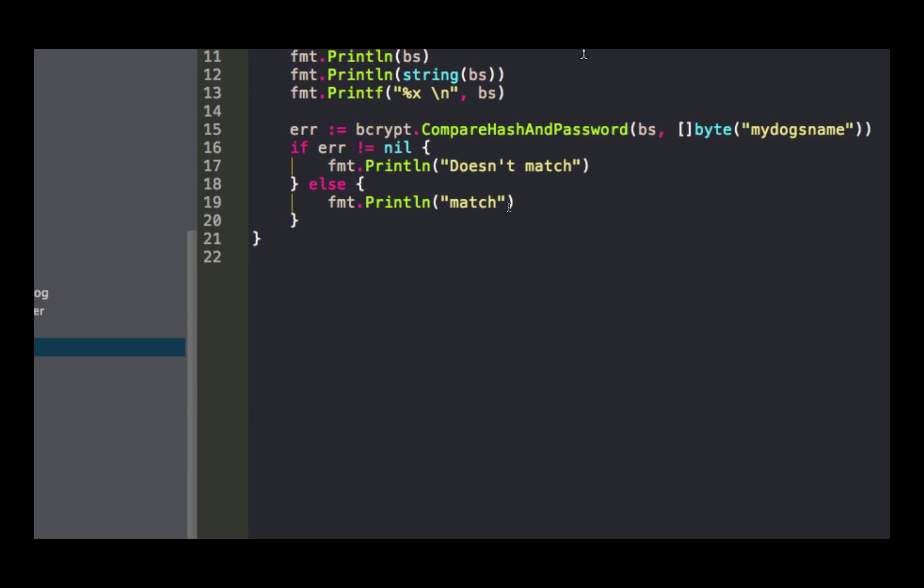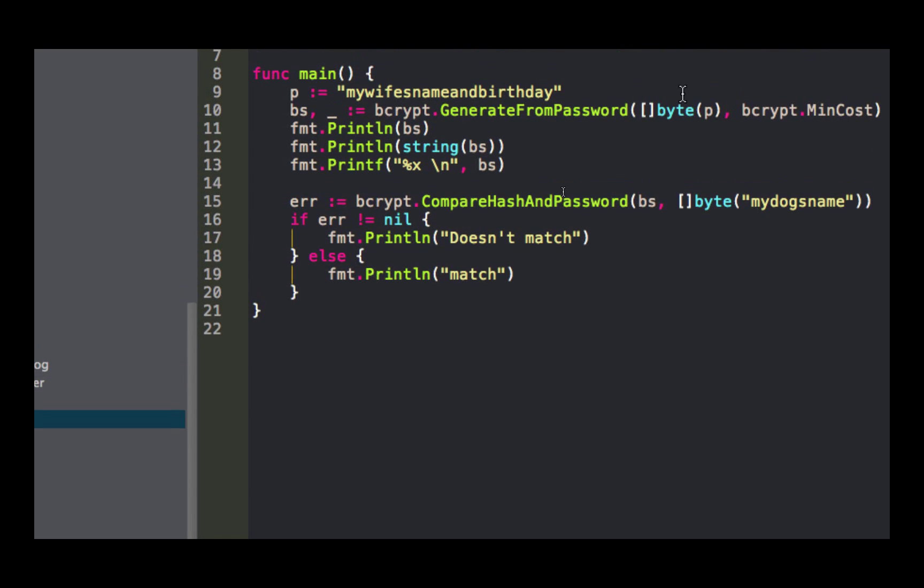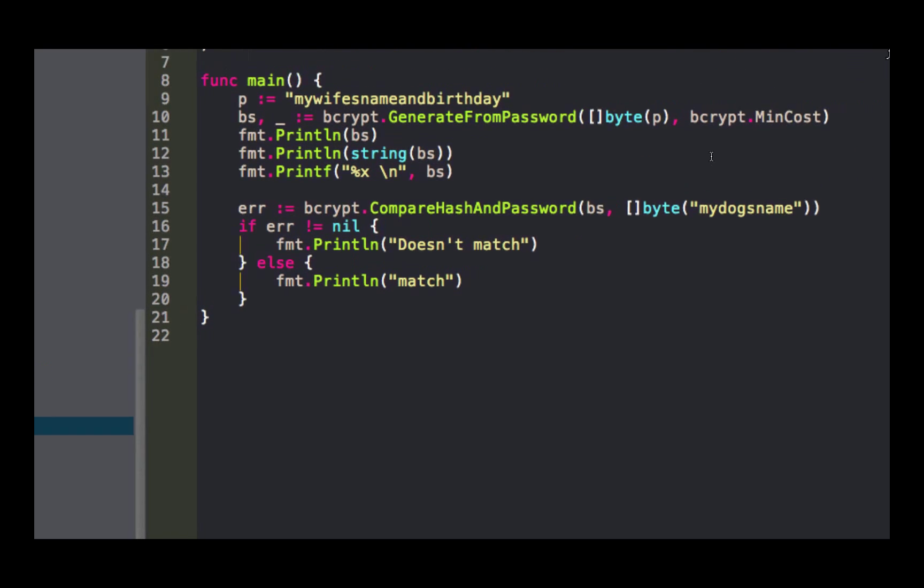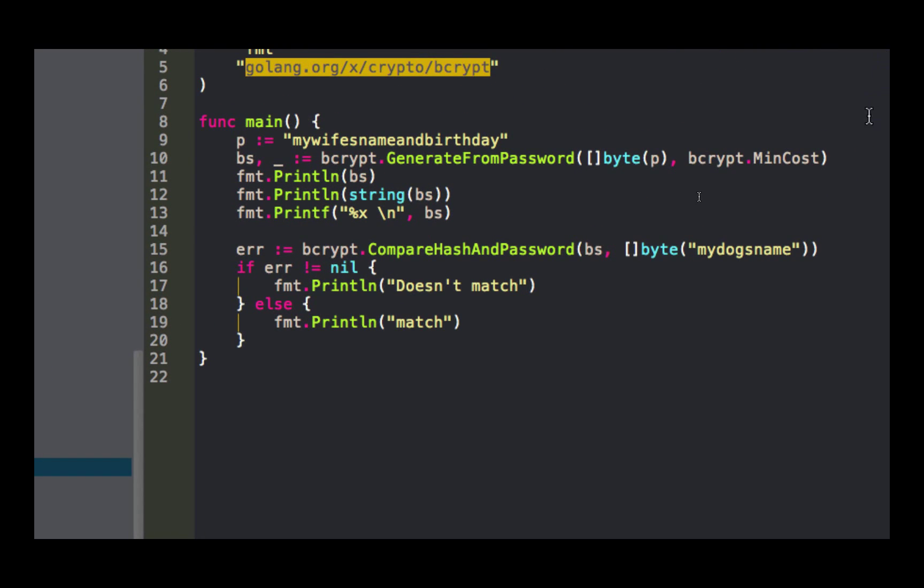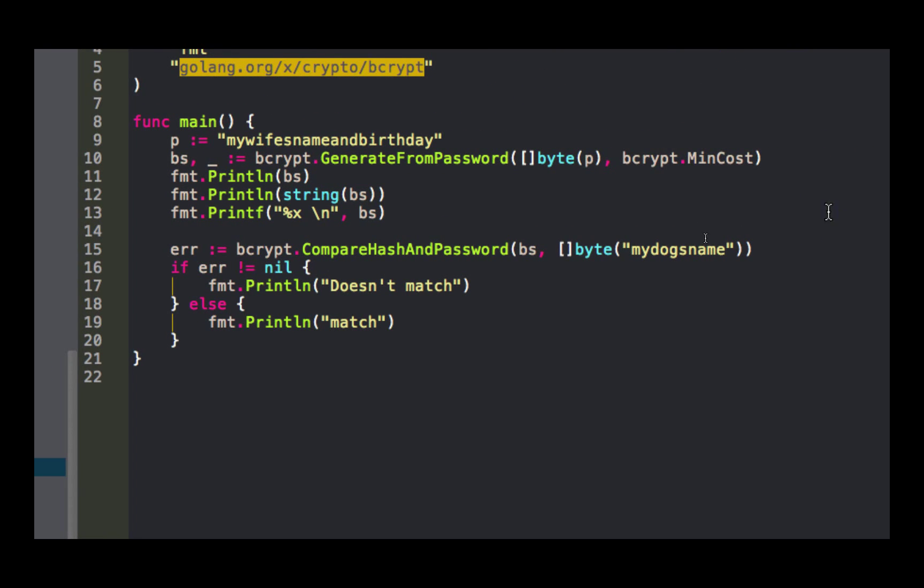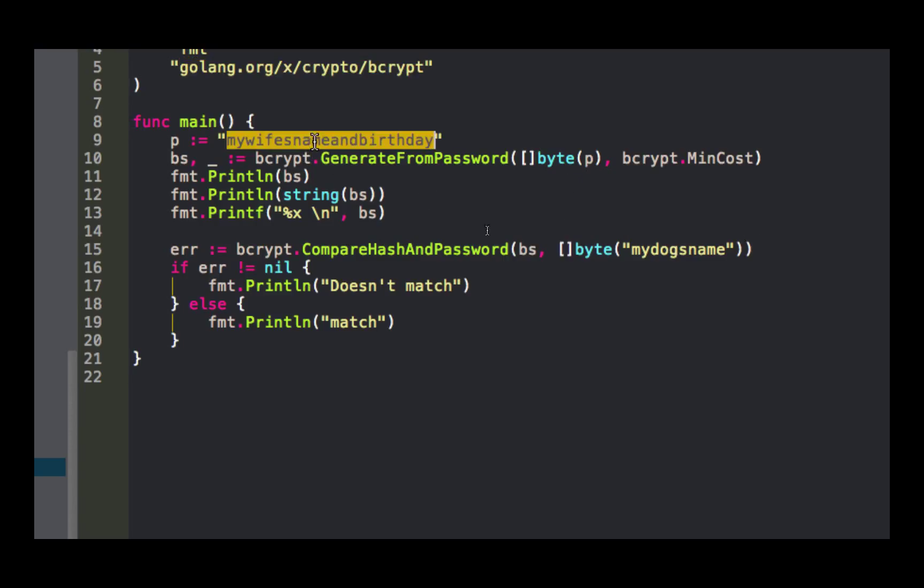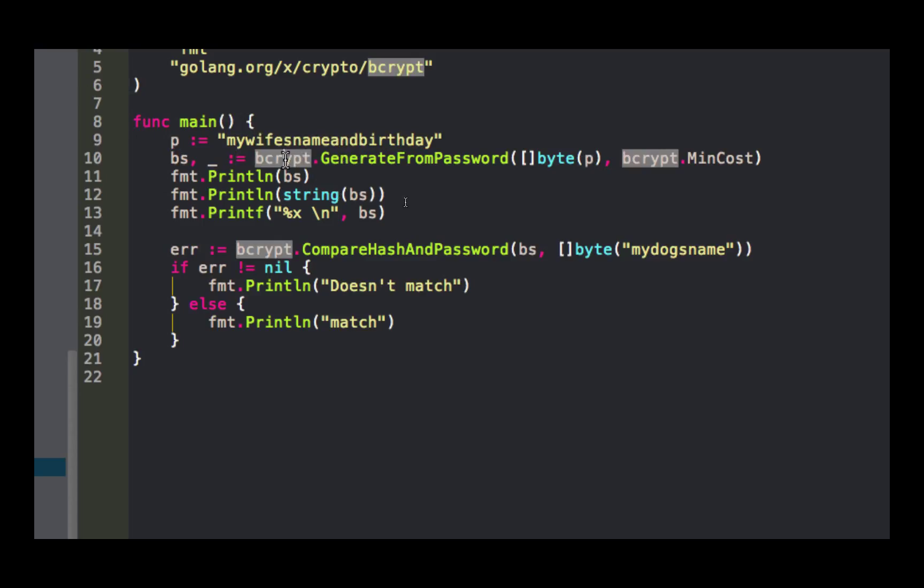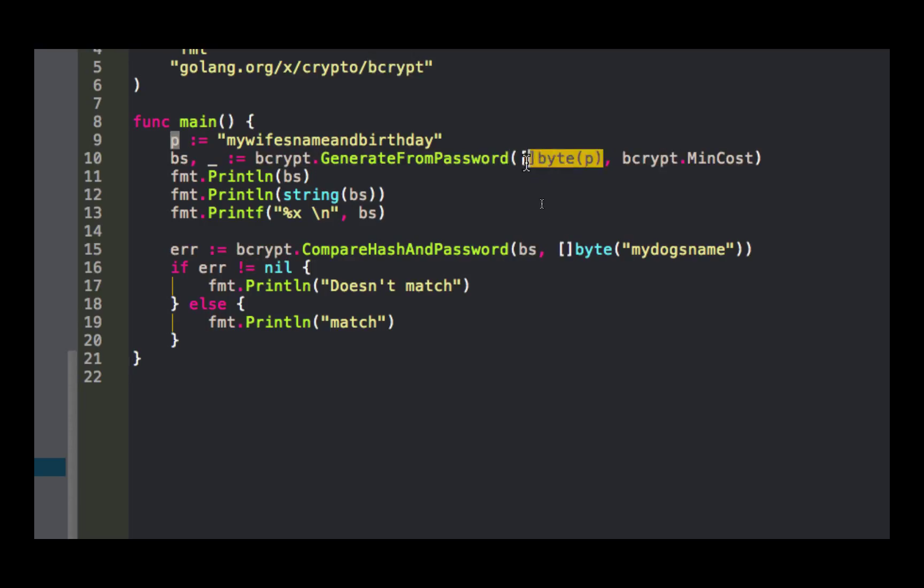So here's how we use it. Most people have as a password something like my wife's name and birthday. I figured I'd just make that my password. I think that's actually a really funny password. Instead of actually using your wife's name and birthday, just have your password be 'mywifeснameandbirthday'. So that's just a string. And then I use, from the package bcrypt, I use this function, generate from password.